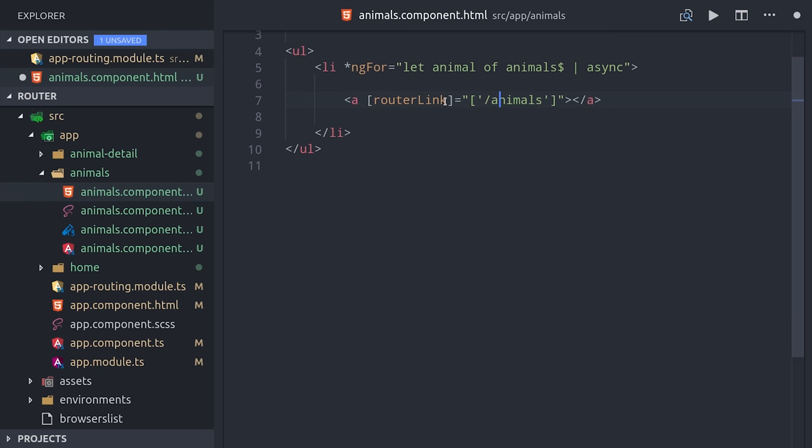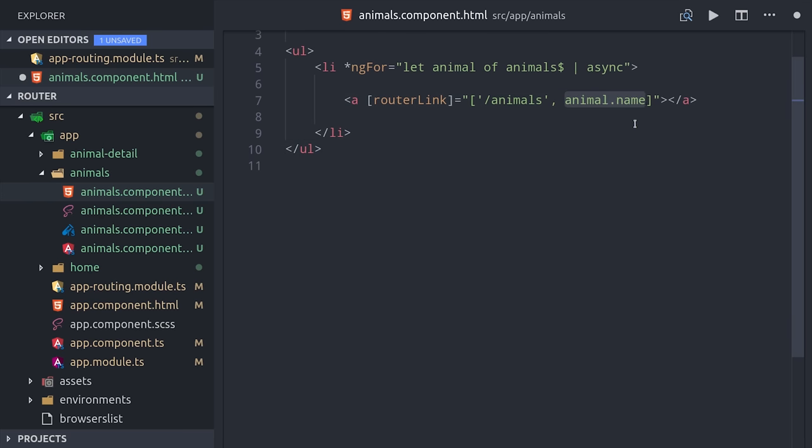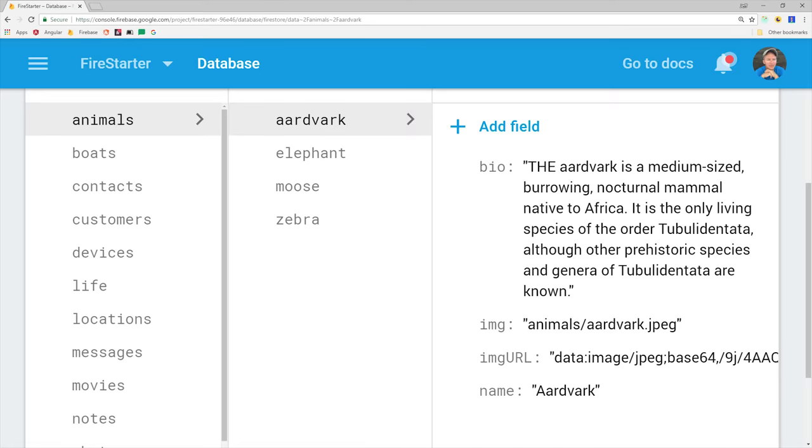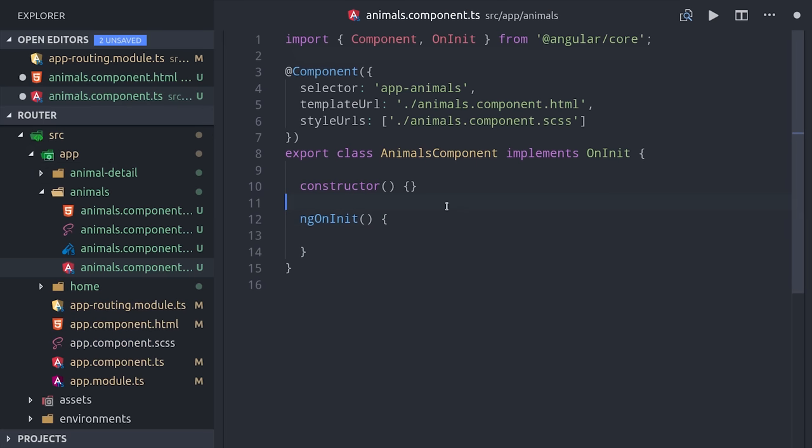Because this is a parent component, we'll need to tell the router where to render that child component, which we can do with a router outlet. The actual data in the database is just a collection of animals that have a few properties on each document.